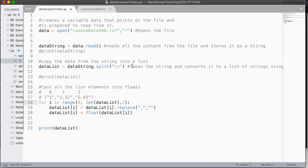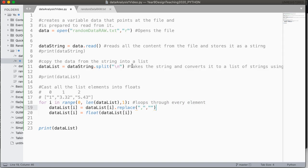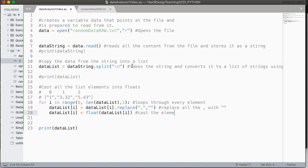We just print it out. Then we use this loop to go, this loop through, loops through every element. This is our standard kind of bread and butter algorithm we call it. And then each element we replace all the commas with an empty string. And then what we do is we cast the element to a float. And then we print the list and we're all ready to actually go and use this for data analysis.